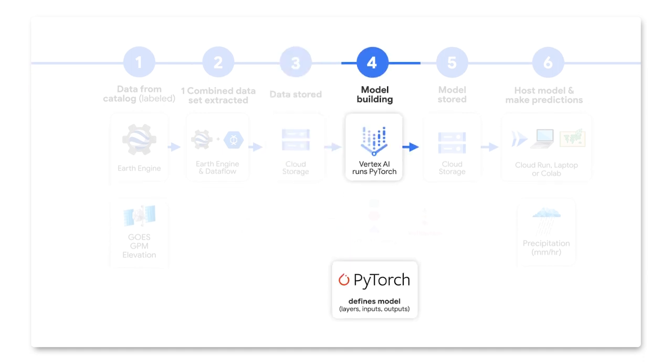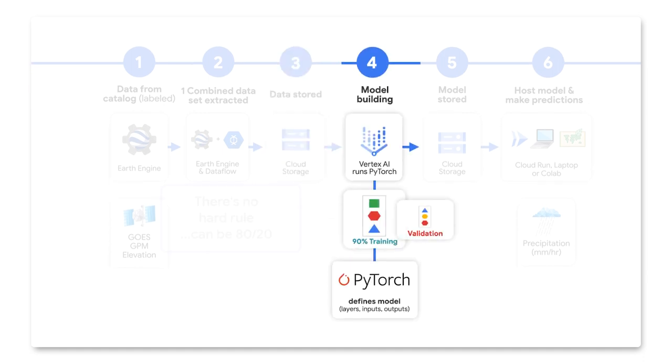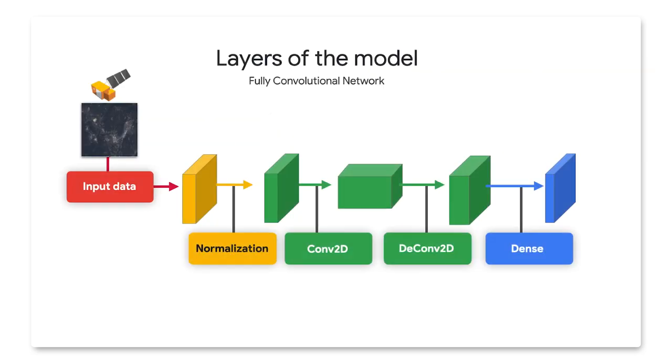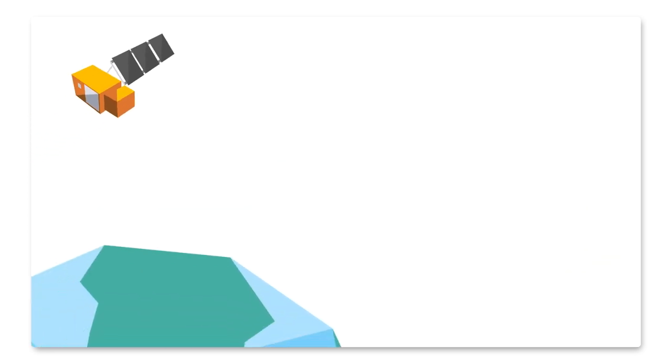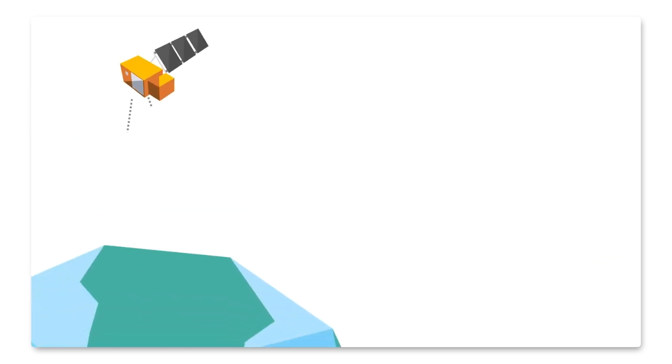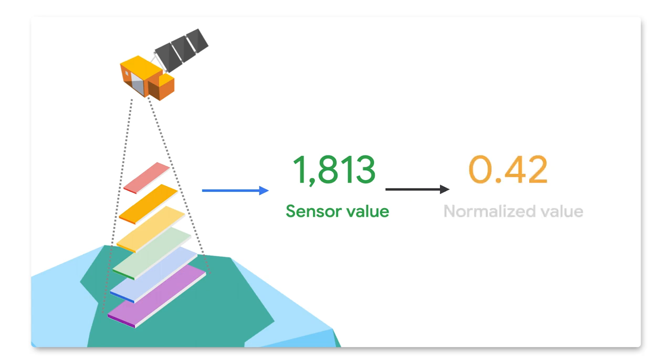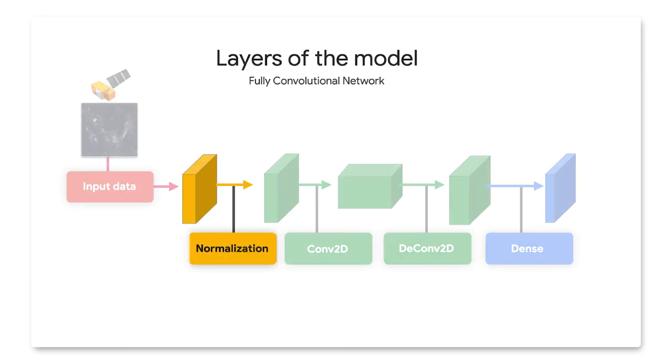Next, we write a script to train the model. First, it splits our dataset 90-10. 90% used for training the model and 10% used for testing the model's accuracy on data it has never seen before. Then we define our model, but there are some things to consider. Satellite sensors can give very large numbers, but our model prefers smaller numbers. So we create a normalization layer from the training dataset, which gets your raw inputs and normalizes them into smaller values.